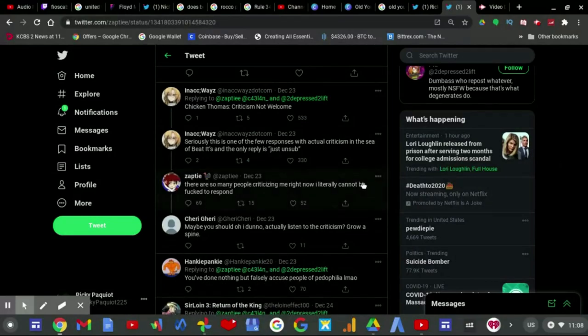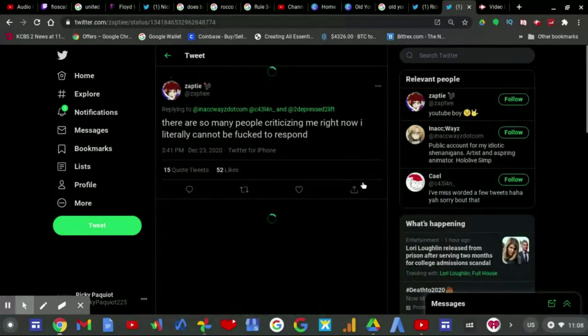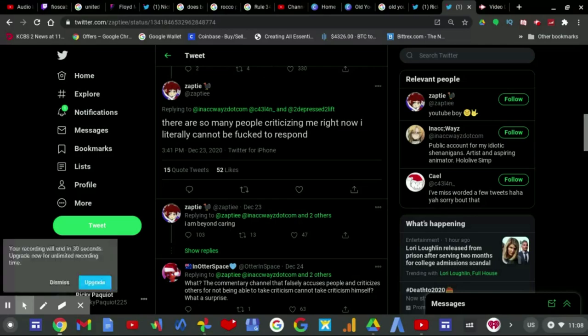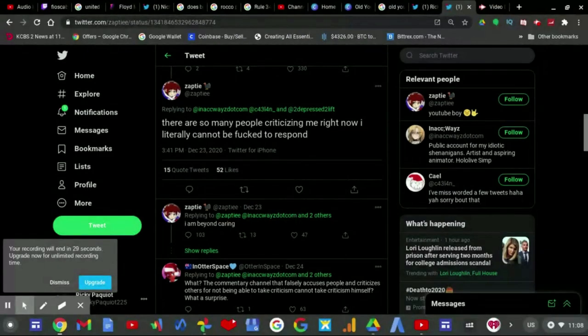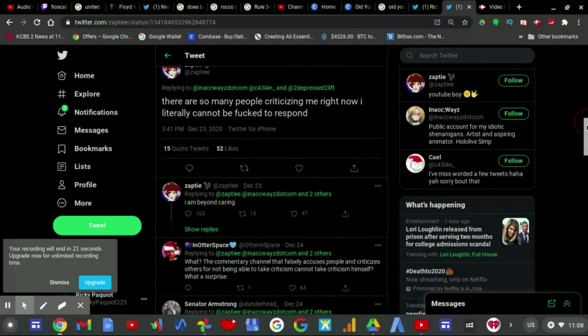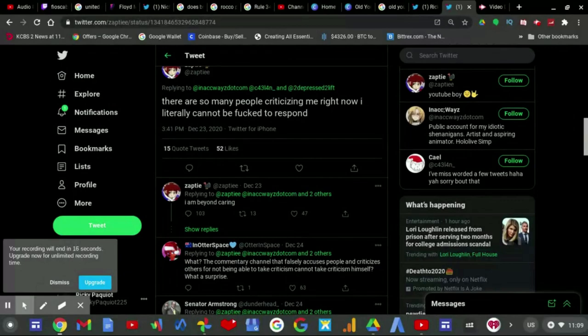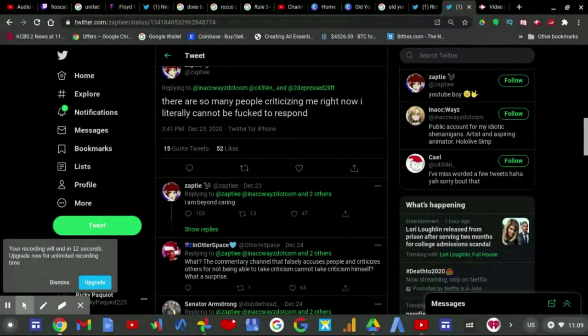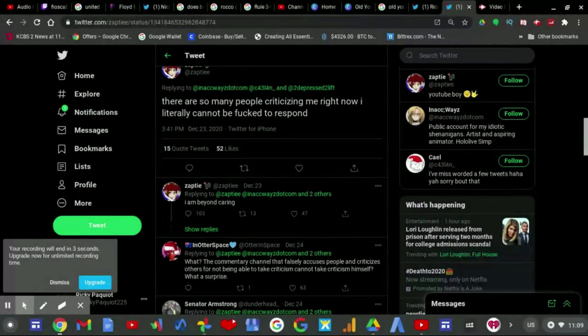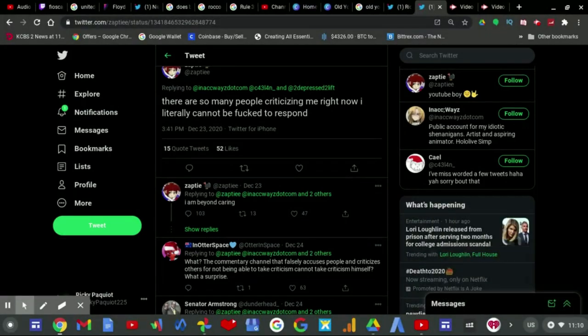Then Turkey Tom continues to cave in, saying there are so many people criticizing me right now. I can't, I literally cannot be fucked to respond. And then he continued on, I am beyond caring. Which, to my knowledge, Turkey Tom, if you are not gonna like take criticism or respond to it, then why would you make a video about Pyrocynical responding to your document in first place? Why would you?